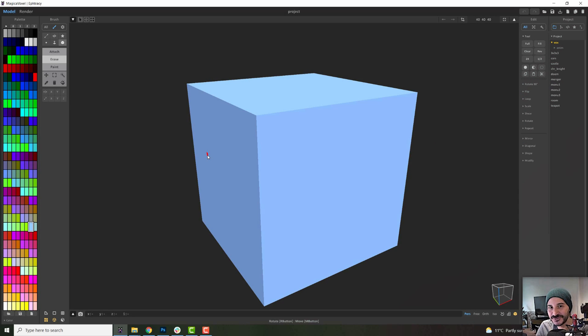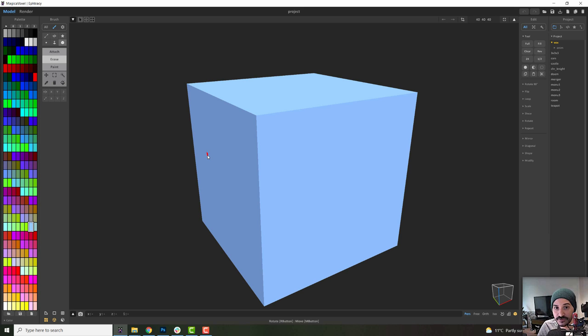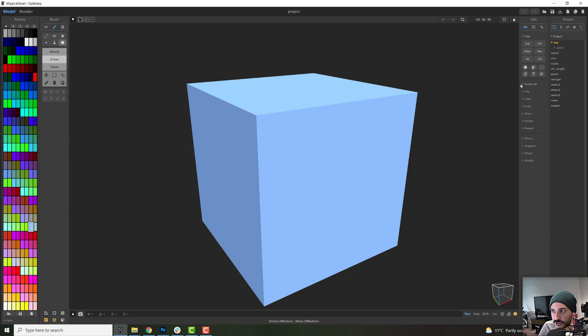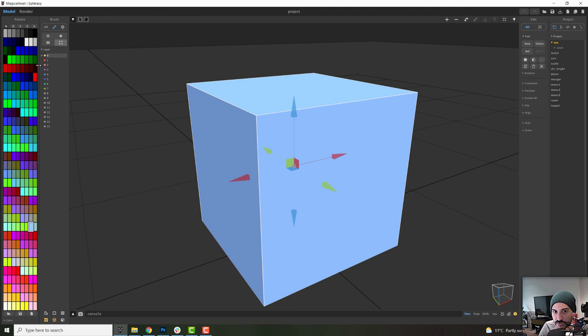Welcome to lesson number two of the Mastering MagicaVoxel course. Today we're going to talk about the brush panel. It is important to notice that depending on what you're doing or where you click, your panels change all the time.